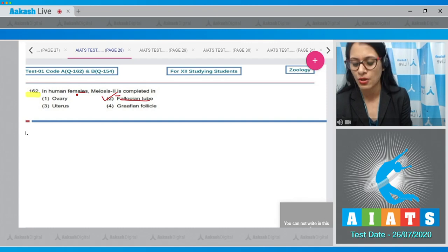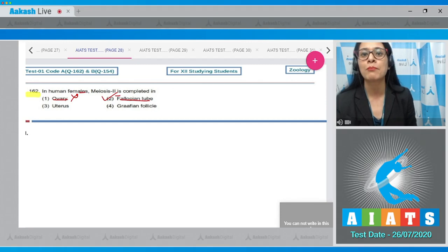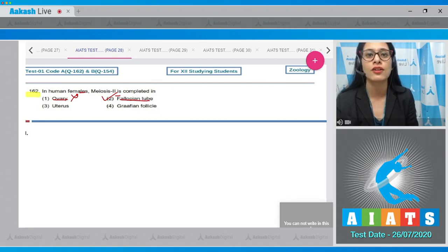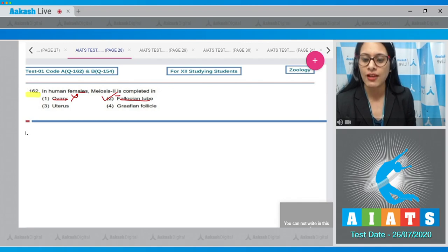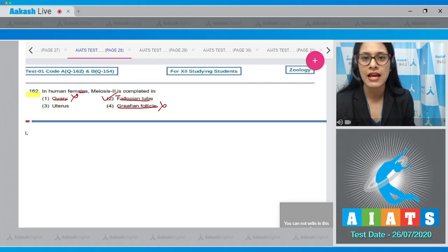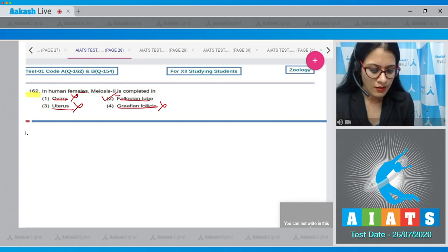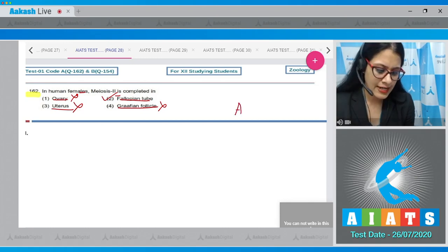The option 'ovary' is incorrect because meiosis 1 is completed in the tertiary follicle within the ovary, which then develops into the Graafian follicle. Uterus is also an incorrect option. The correct answer is option number two, fallopian tube.